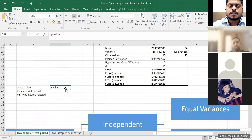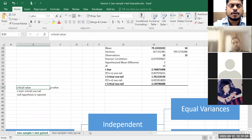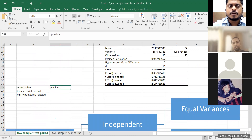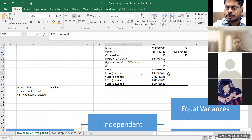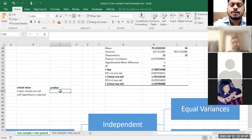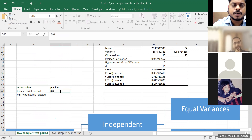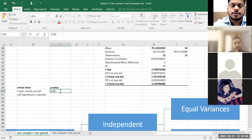Then if I want to understand the same thing by p-value: because I'm doing a one-tail test, I'll look at the one-tail p-value, which is 0.007.